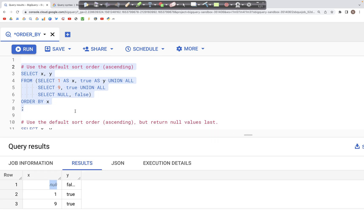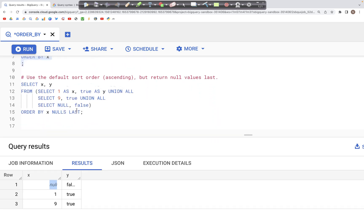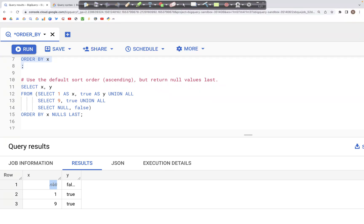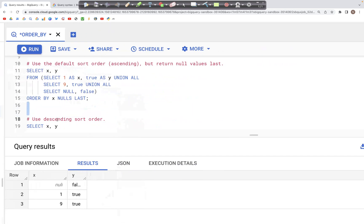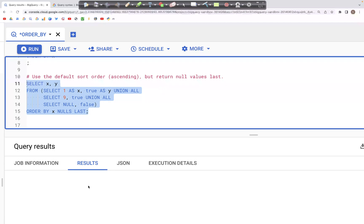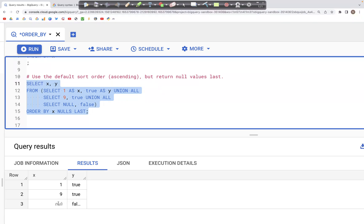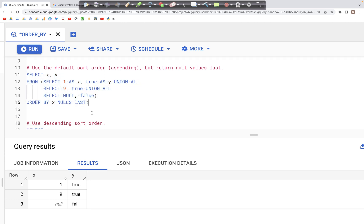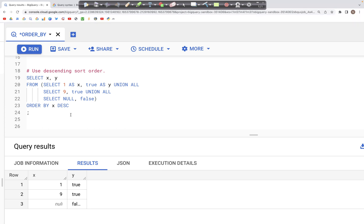By default, the null value is appearing as the first value. We can change that behavior by specifying NULLS LAST at the end of the ORDER BY clause. When we run this, we should see an output where the null column is now the last value in the output table.